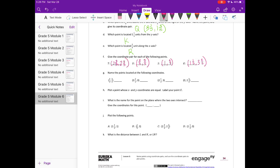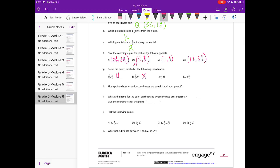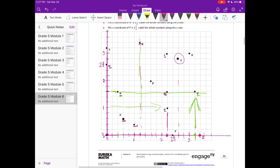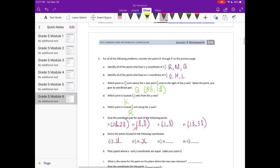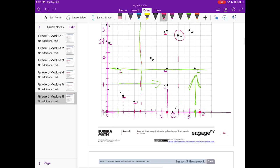G: name the points located at the following coordinates. (3 fifths, 3 fifths) — we already have that one; that's U. (3 and 2 fifths, 0): go over to 3 and 2 fifths, then up 0 — that is X. (2 and 1 fifth, 3): over to 2 and 1 fifth, then up to 3 — that is L. (0, 2 and 3 fifths): don't go over on the x-axis at all, just go up to 2 and 3 fifths — that is W.